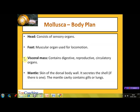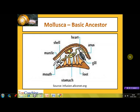The third part is the visceral mass, which contains various organs related to digestion, reproduction, and circulation. The last part is the mantle, which is a fold of the skin of the dorsal body wall. It secretes the shell if present, and contains gills or lungs meant for respiration. This diagram shows a basic ancestral mollusc compiling the general characteristics of this phylum.